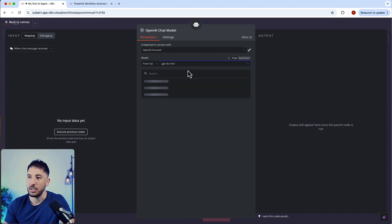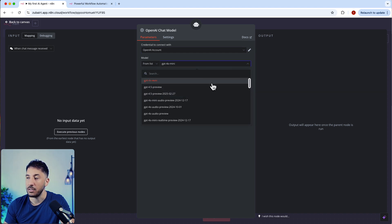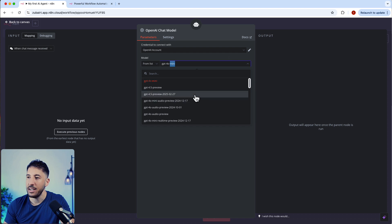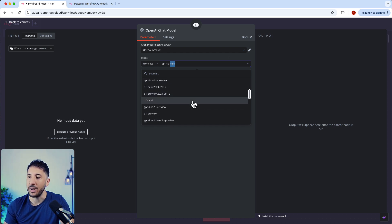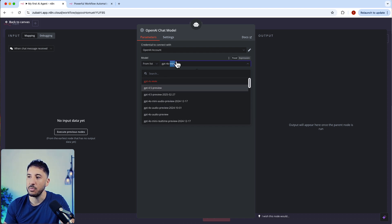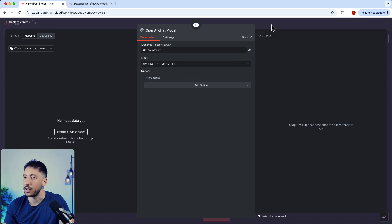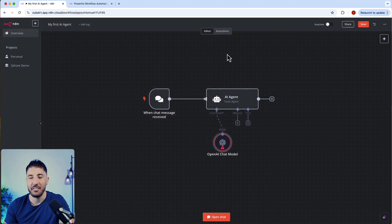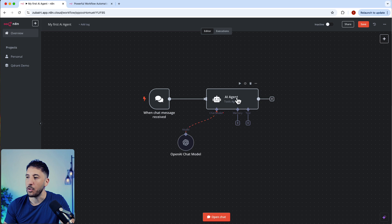Now we have all the models that are available for us. You can click on this little box right here and this will show all the different models that are available from the OpenAI family. We're going to select GPT-4o mini because it's the cheapest and fastest. Once you click that, now you have your brain for this AI agent attached.